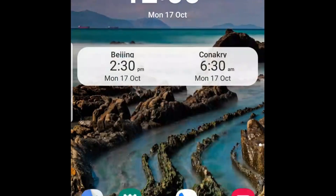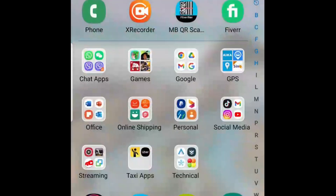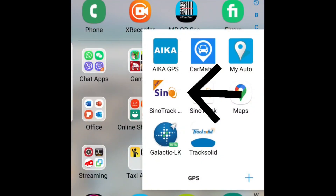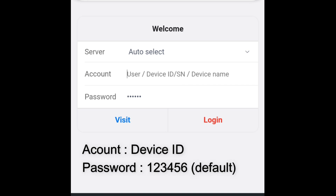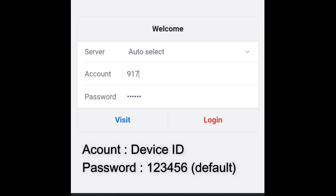You can download the Sinotrack Pro app from the Google Play Store or Apple Store. Then insert the device ID as the account and the default password is 123456, then click Login. If you click Visit, you will log in to the demo.